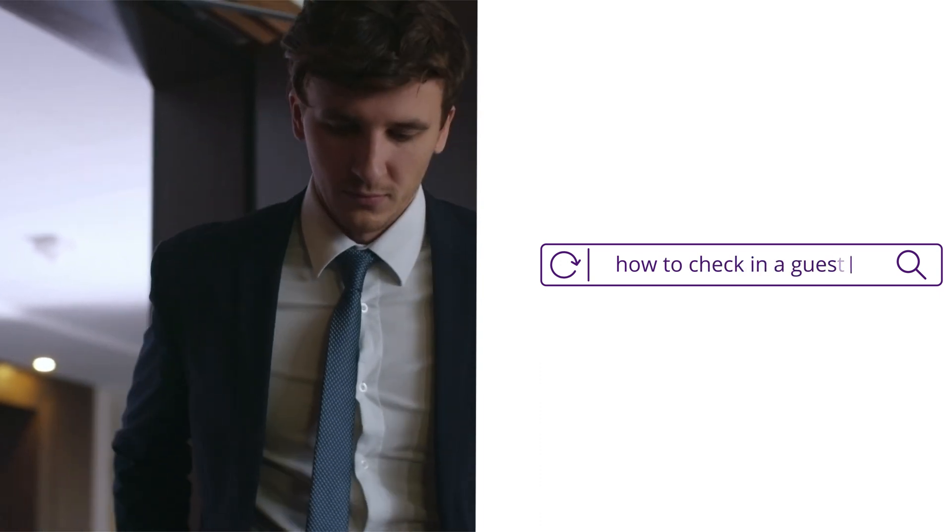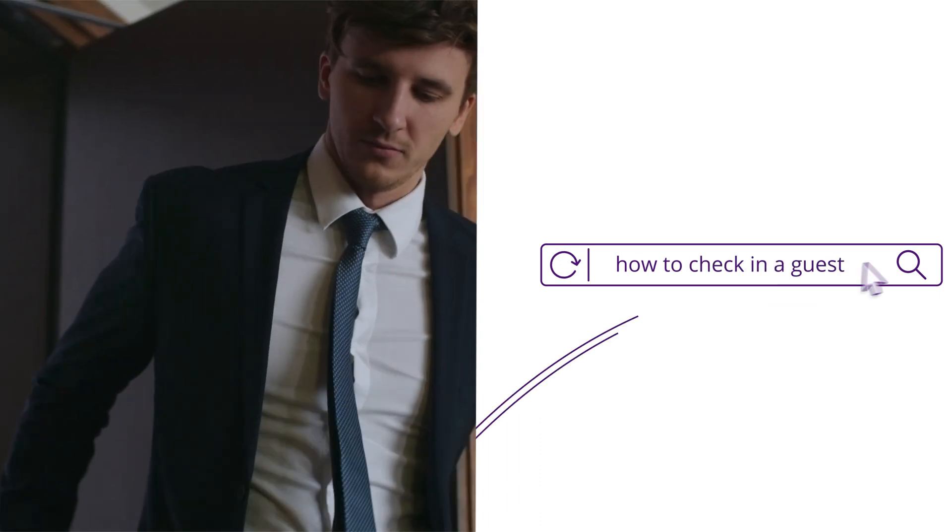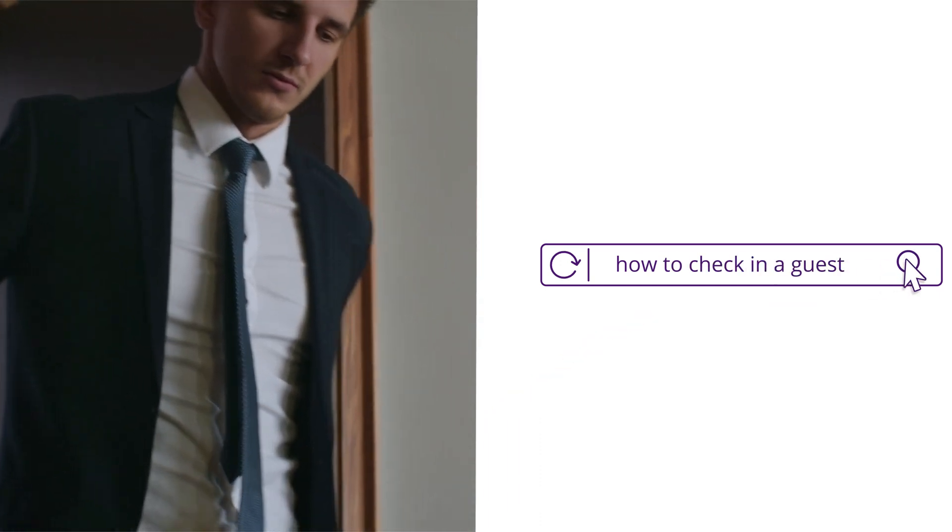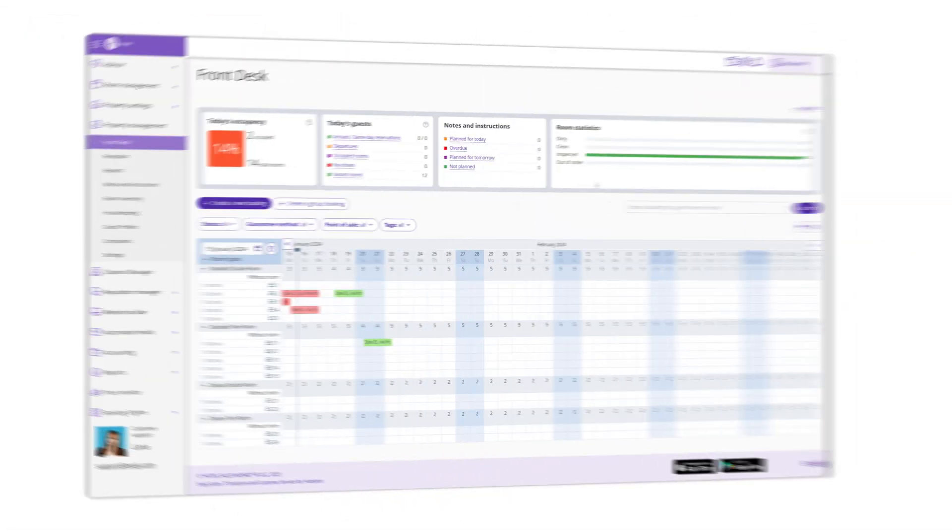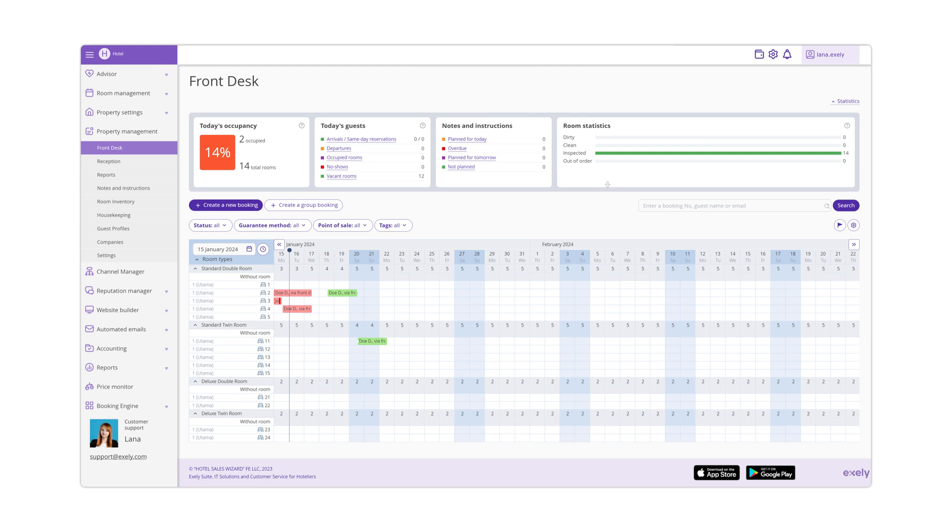How to check in a guest in Exeli Property Management System. To check in a guest in Exeli Property Management System,